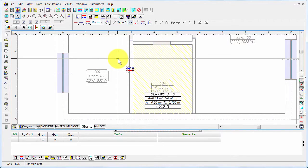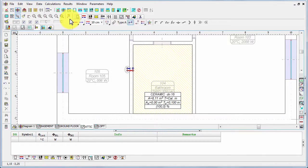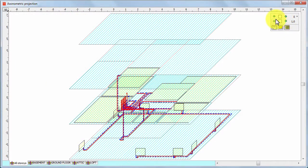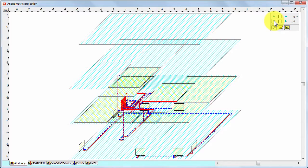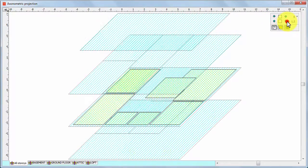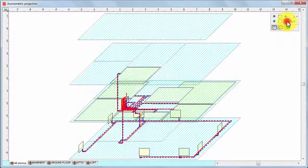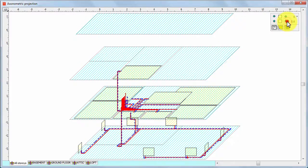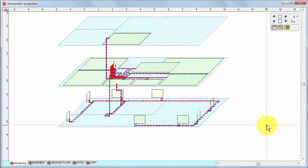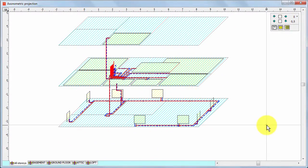So now we can see this system also in the axonometric projection. We can change a little bit the angles to make it more clear. So this is our system at the moment.